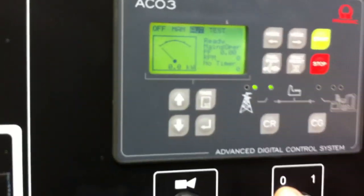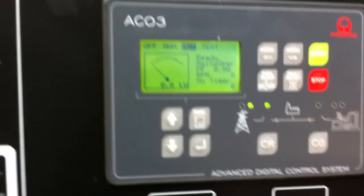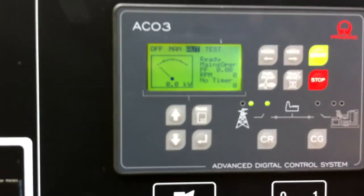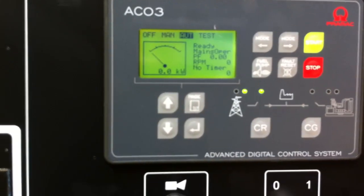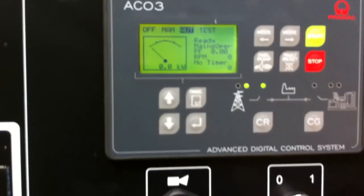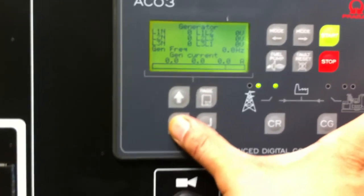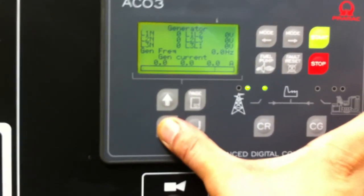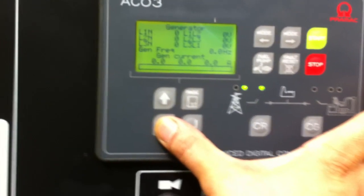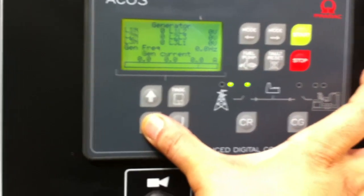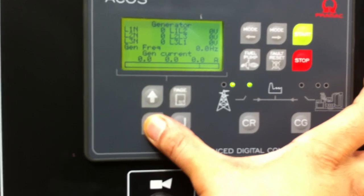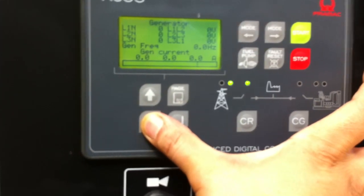On the ACO3 controller, you'll see that it's in ready mode, mains operation, free scroll down. Generator power, there is no power going through the alternator supplying power.